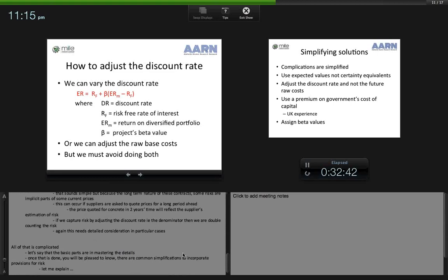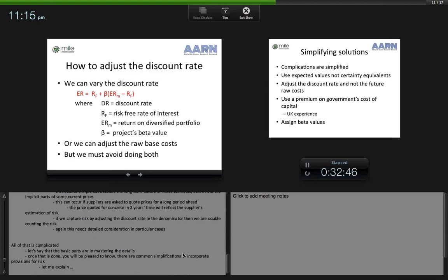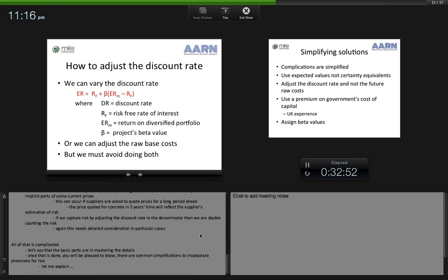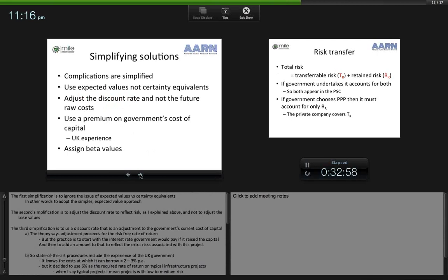There are some common simplifications to incorporate provisions for risk. The first simplification is to ignore expected values versus certainty equivalents — that is, to adopt the simpler expected value approach. The second simplification is to adjust the discount rate to reflect risk rather than adjusting the base values, though this is not without complications that need investigation in each case.